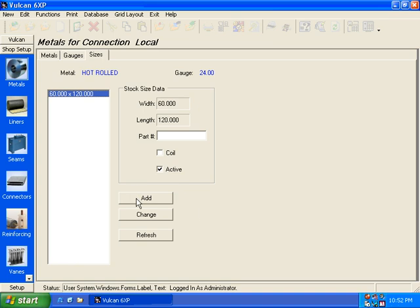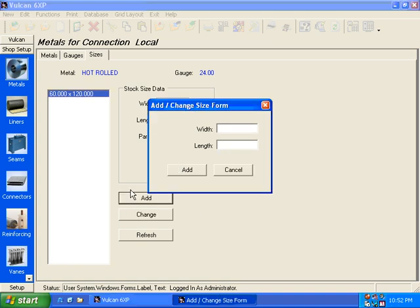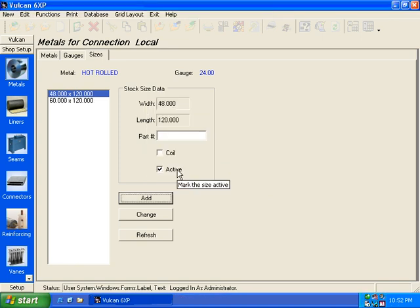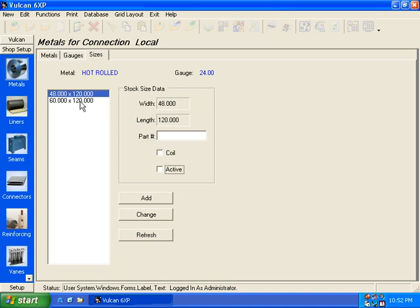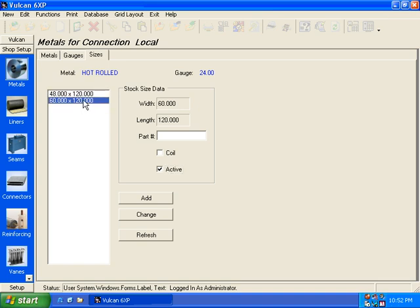You have to have the segmenting size must be at least equal to or less than your largest sheet size. When you're adding materials or adding a size, you can just come in here and add a size and select the add button. And what it does is puts it as active. Well, if I don't have that 48 by 120 in stock today, I can uncheck that box.